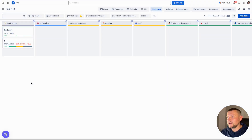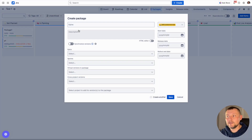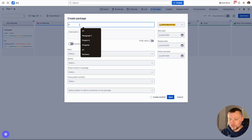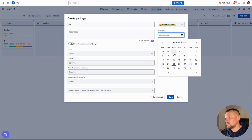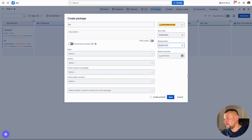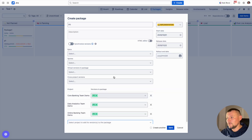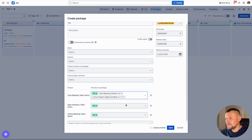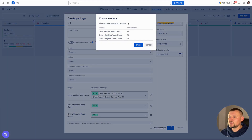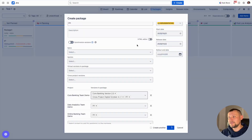In addition, we can use packages for top-down planning. In this case, we create a package without any releases inside — for instance, let's define 'Product Increment 1'. We can define start and release dates for when we plan to complete it. After that, we can select all the projects and release management will suggest creating releases for those projects. If releases already exist in the projects, they will be fetched into the package. We can also select a few more releases if needed, and after creation the package will automatically create releases in corresponding projects.